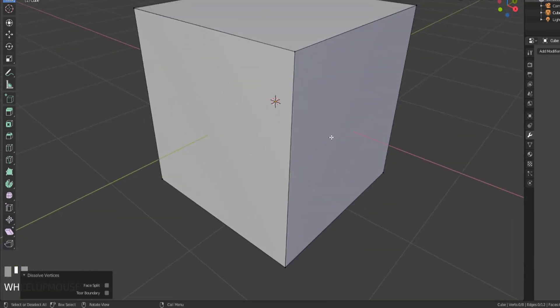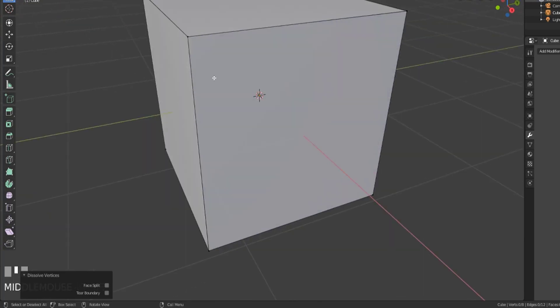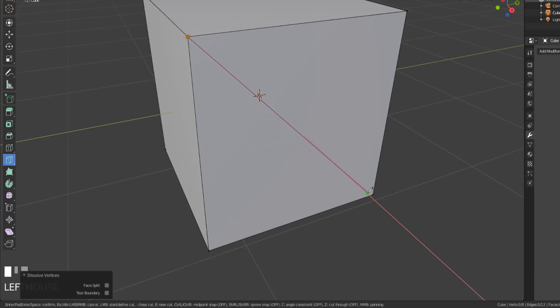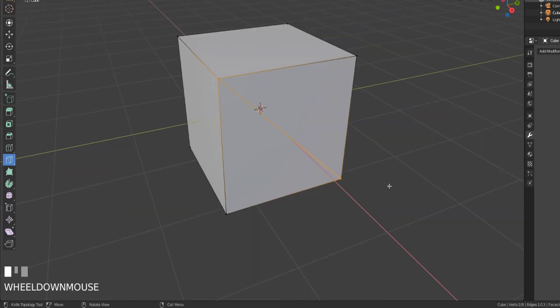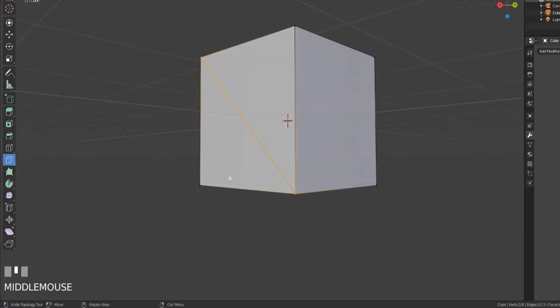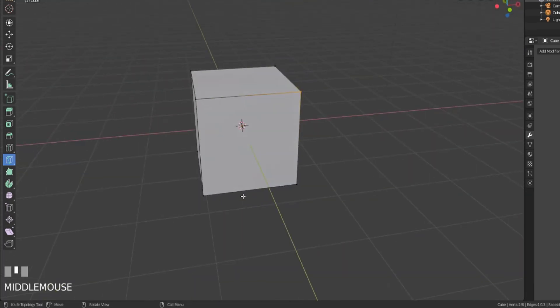The knife tool can be very useful for just quickly cutting in extra geometry. If I wanted to make this a triangle, you can see that we can backtrack our way out from that. We'll just click and drag, and hit enter, and now we've cut through those faces. That's pretty much the knife tool.